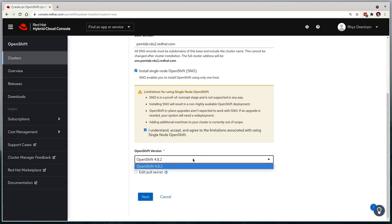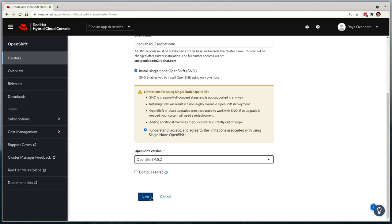Single Node OpenShift is only available on 4.8 and above, and hence the only OpenShift version it allows me to pick is 4.8.2, the latest release currently available. As always, it will give me the option to override my pull secret, which I don't need to do, but it is conveniently able to pull it from my Red Hat account automatically. I'll select next to proceed forward.